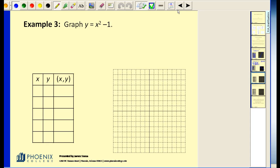The technique is going to be the same — we're going to substitute x values into this equation and find the corresponding y value. We can pick any x value that we would like, but we do have to plot them on the coordinate plane. So I'm going to go ahead and pick negative two, negative one, zero, one, and two.